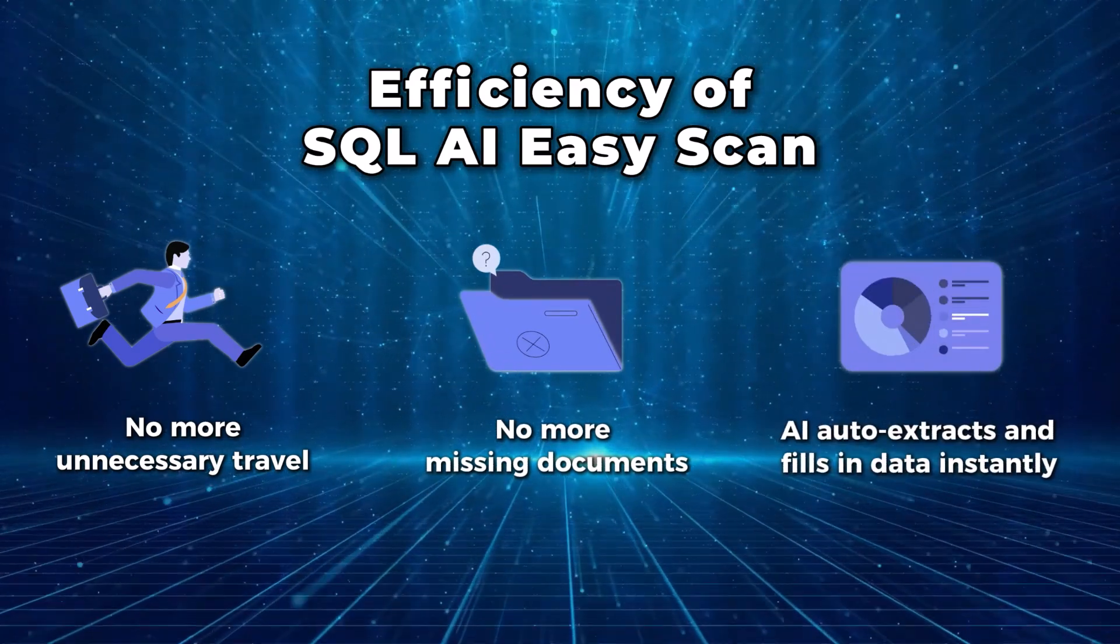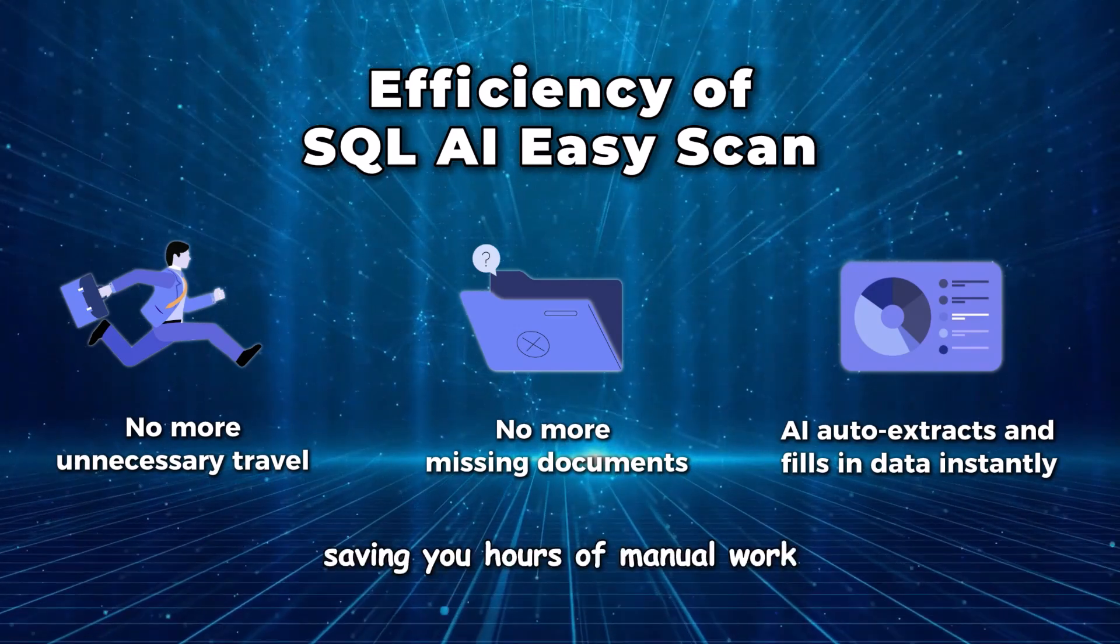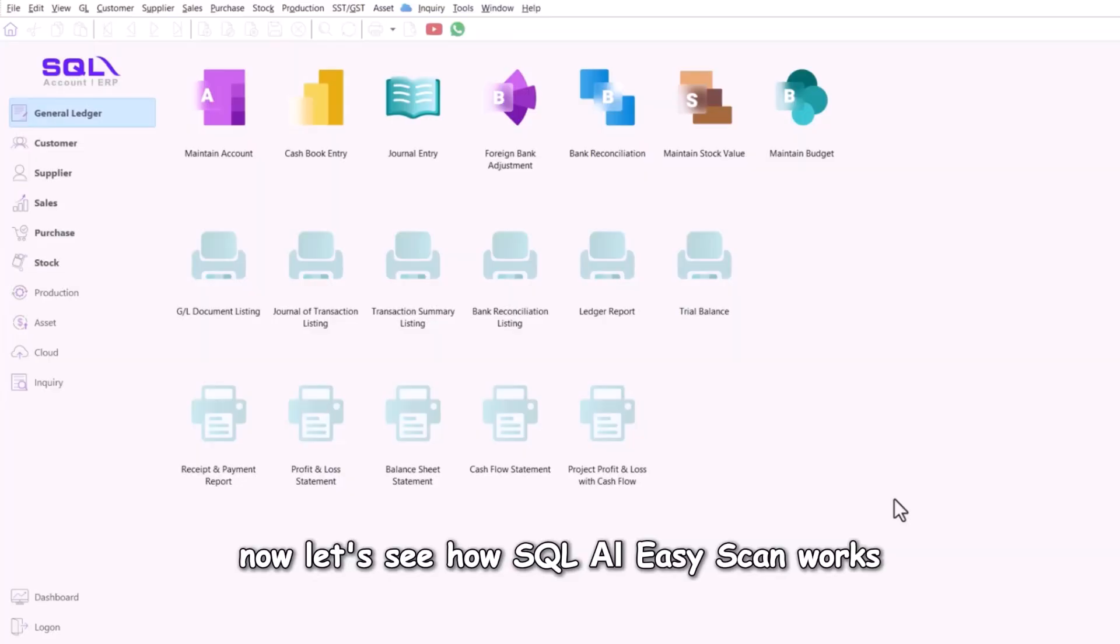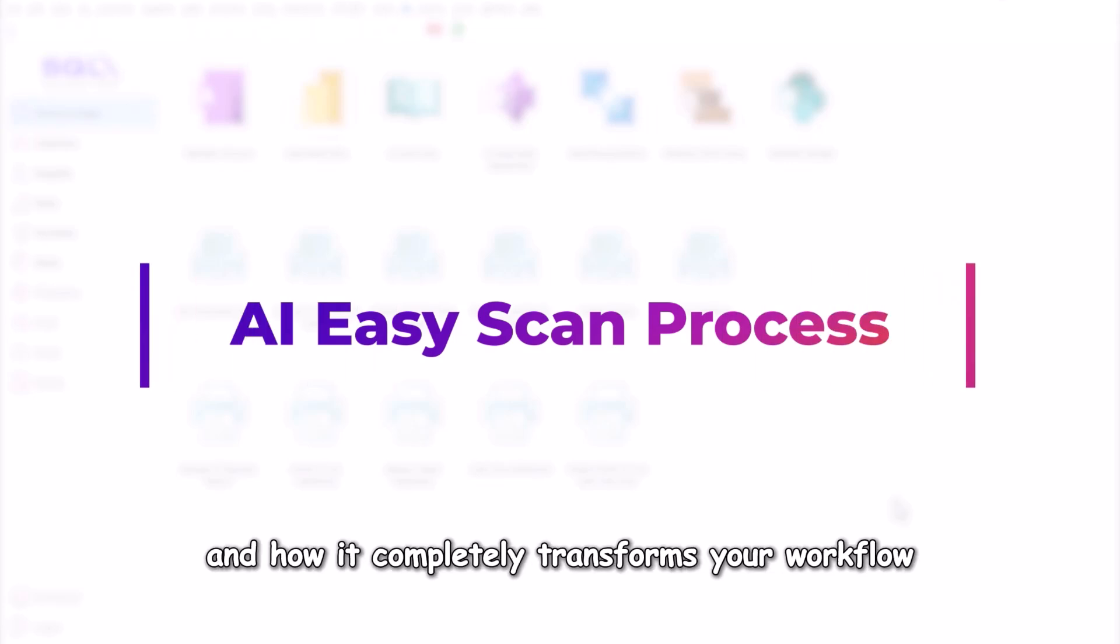AI auto-extracts and fills in data instantly, saving you hours of manual work. Now, let's see how SQL AI EasyScan works, and how it completely transforms your workflow.